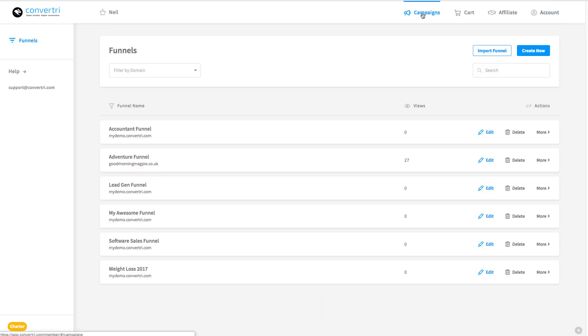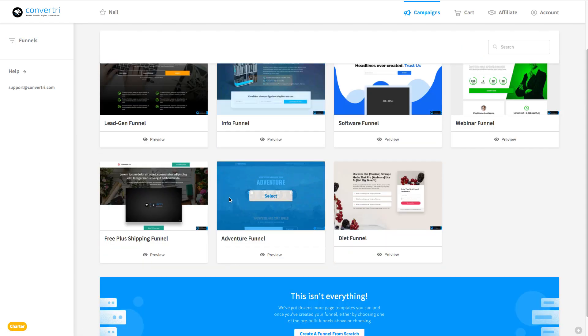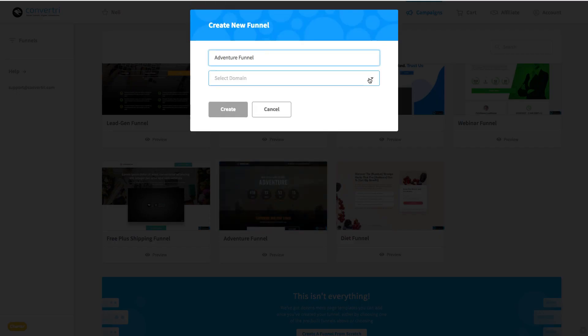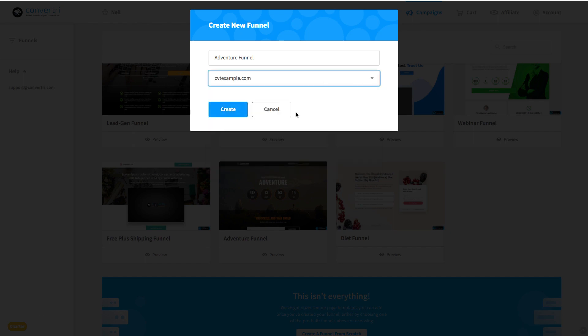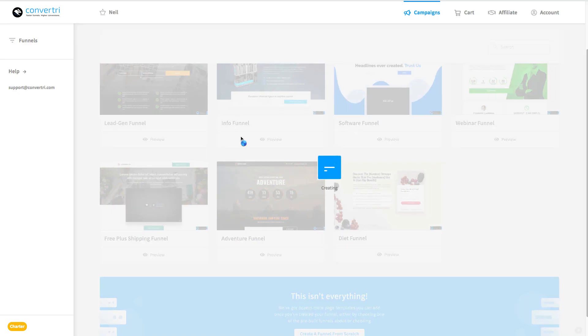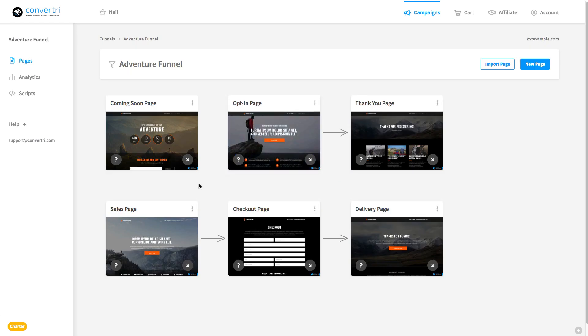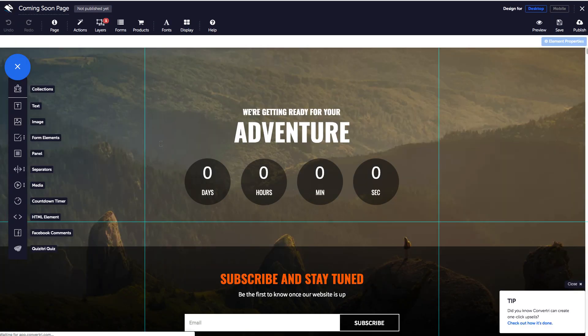So we'll just go back to our campaigns and we'll make a new funnel. Now I'm going to grab a funnel template. I'm going to go for the adventure set, it's probably my favourite of the lot. And then you can see we've now got cvtexample.com in this list. So we'll add that there. And now we'll just dive in here and publish this one straight on cvtexample.com.